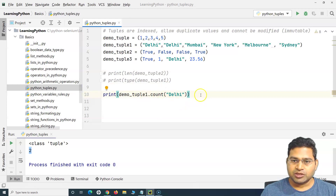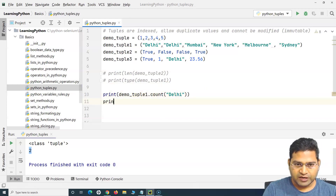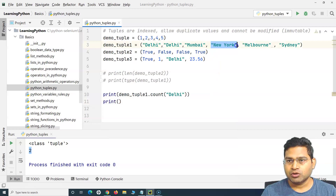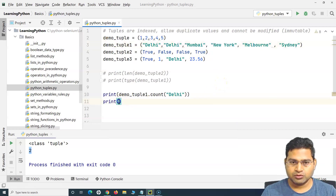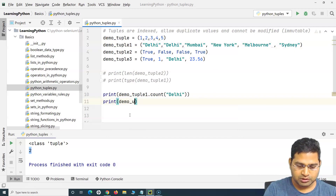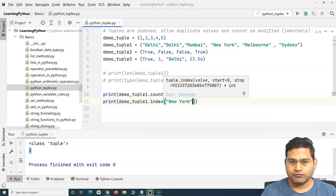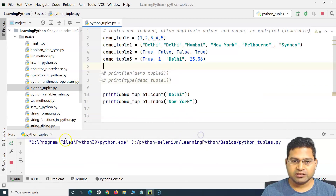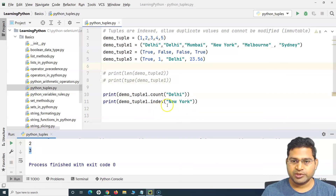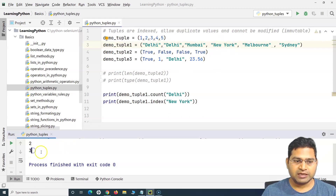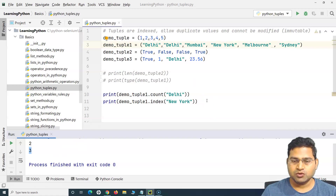That is one important built-in method you can use with tuples. Then, say I want to find the index of a certain value — for example, at what location 'New York' appears in the tuple. I can use the method index: demo_tuple_one.index('New York'). Since the index starts from zero, New York appears at index three, so it prints three.